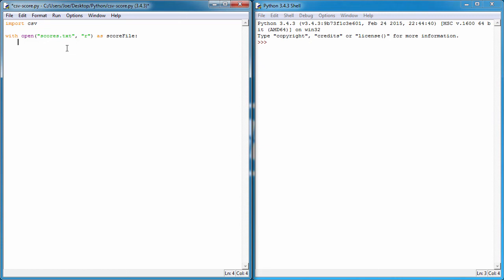Now we want to open the file we've imported — called `score_file` — and take the content out of it and put it into a variable. To do that we call a function from the csv package: `csv.reader()`. I'll create a variable called `score_file_reader` and set it equal to `csv.reader(score_file)`, passing in the file variable as the argument.